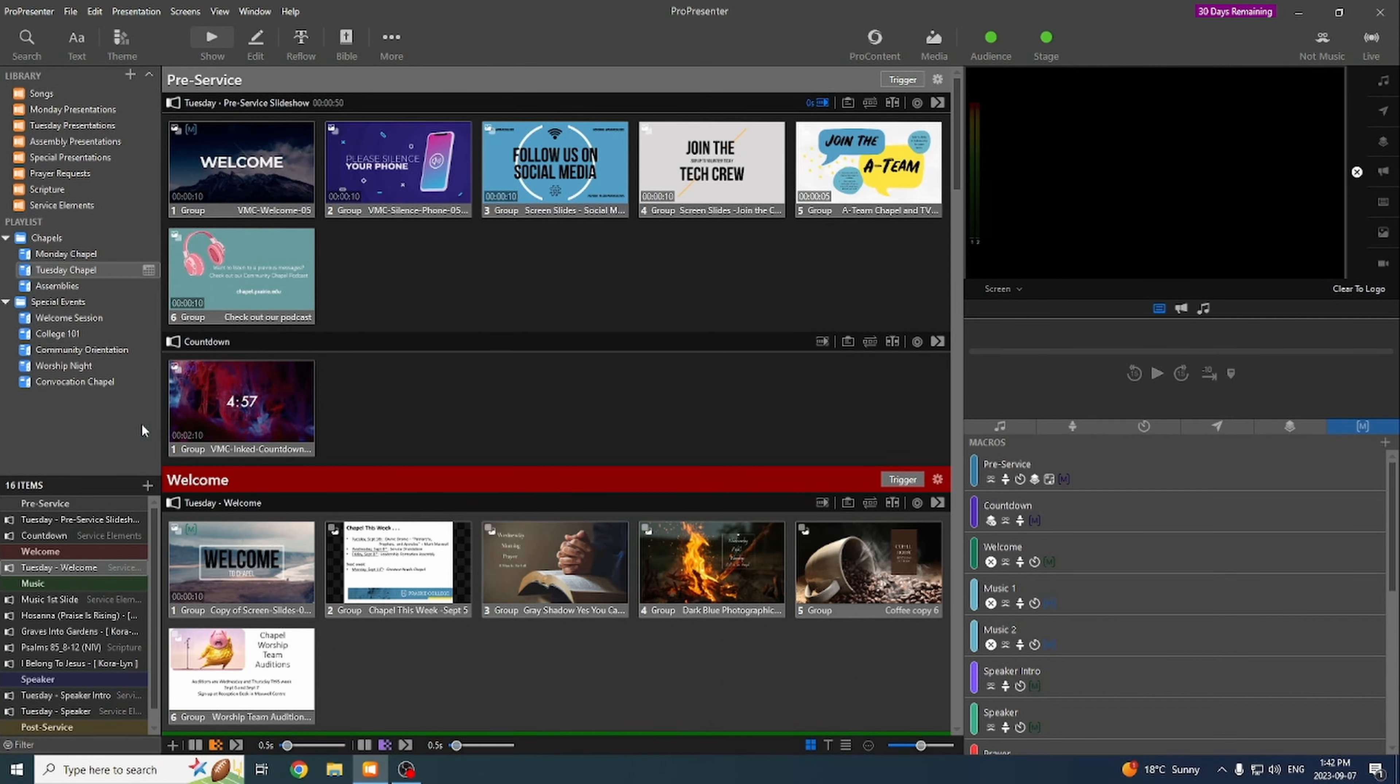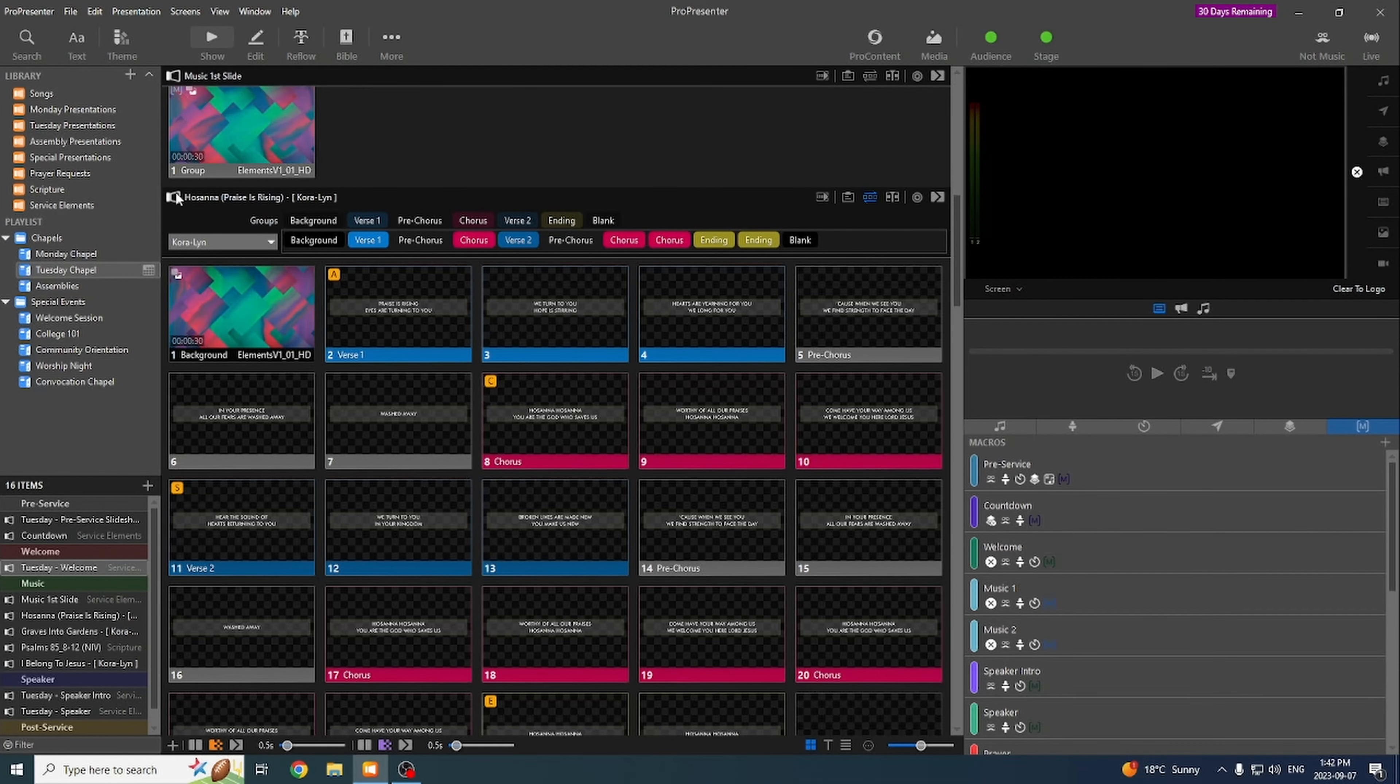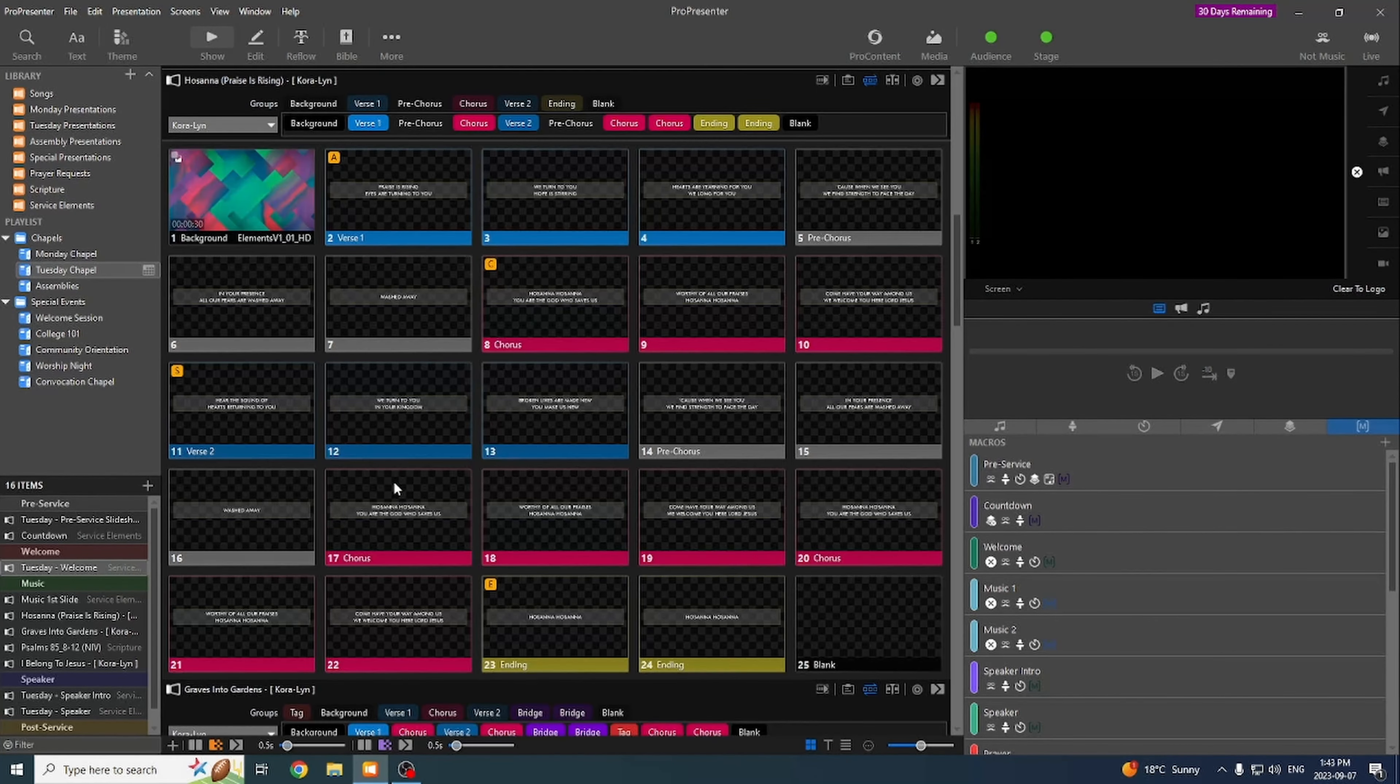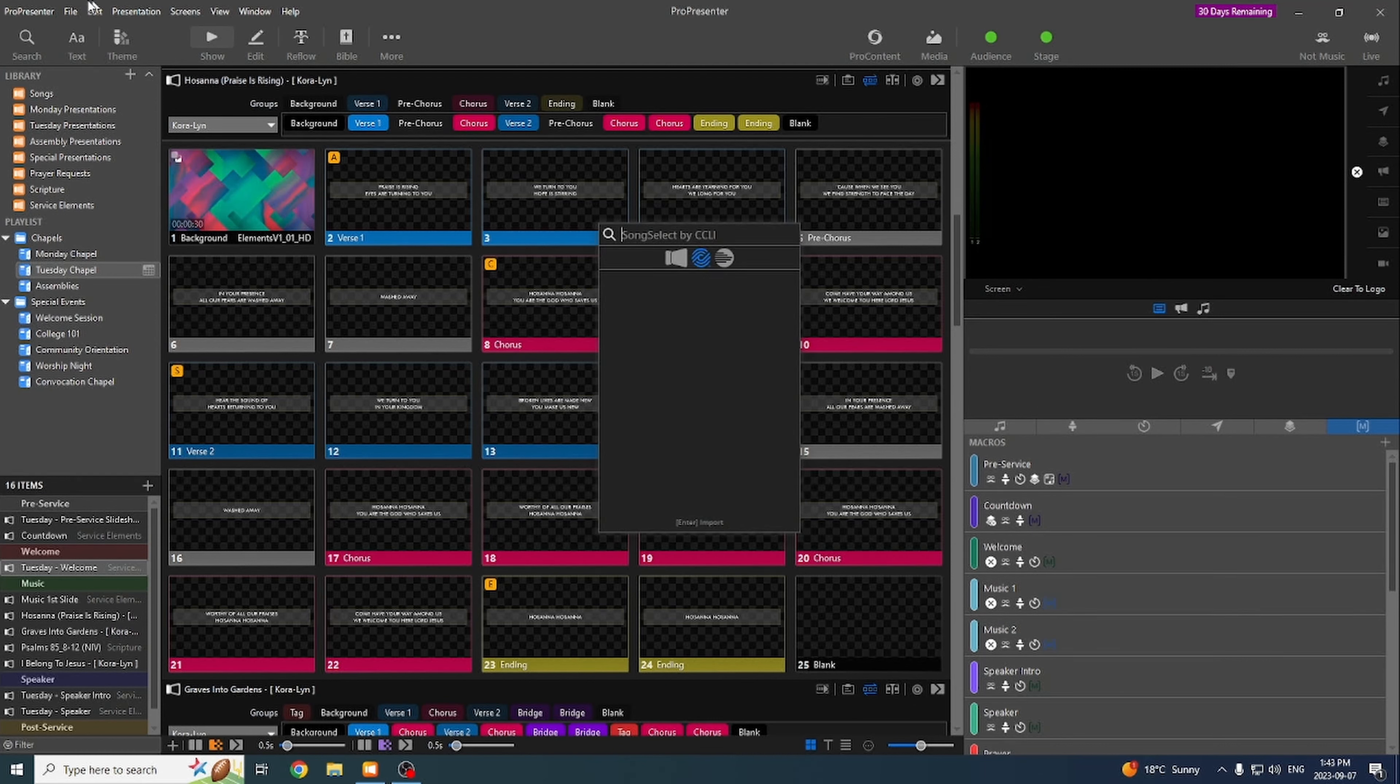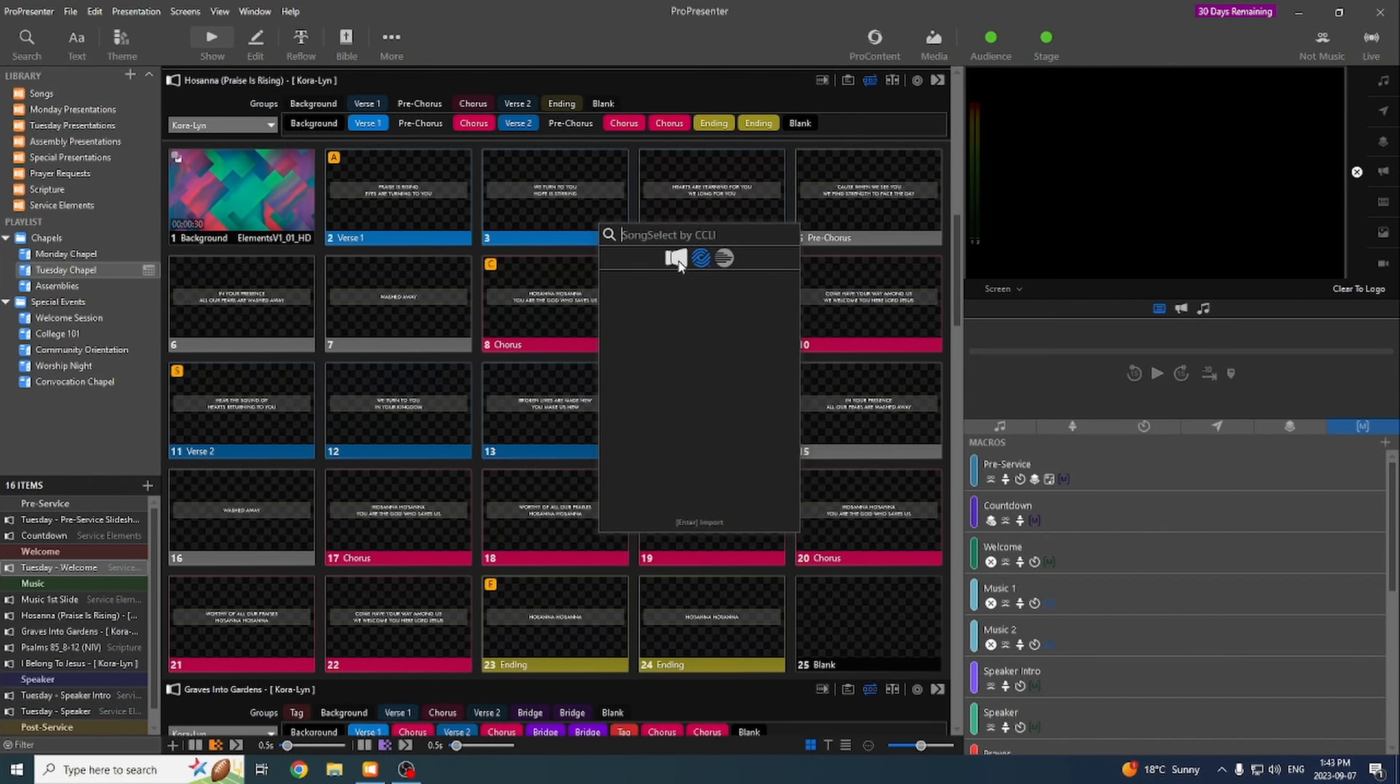The first thing that I'm going to go over is how to import songs. So if we scroll down here, we can see we got a couple of songs in place already. But let's say they want to bring in another one. Easiest way to bring up our search menu is Control-F, or you can hit the search button up here at the top. When you do that, it brings up this search window.